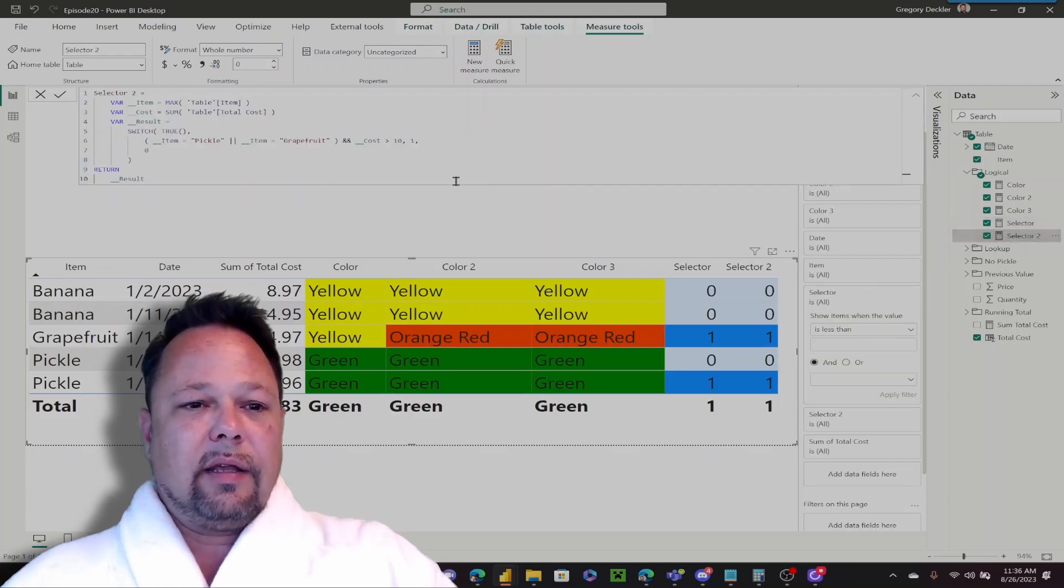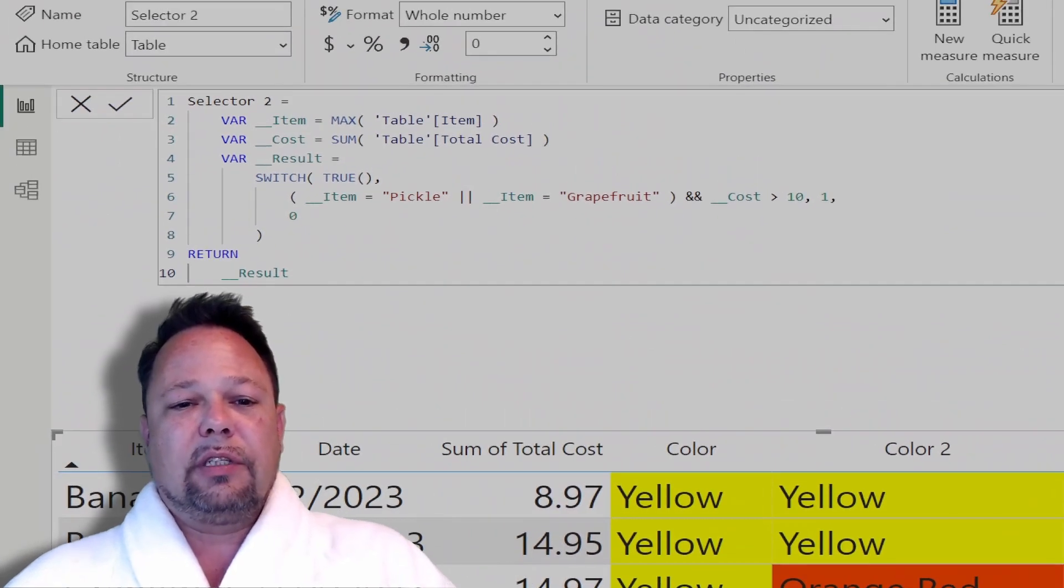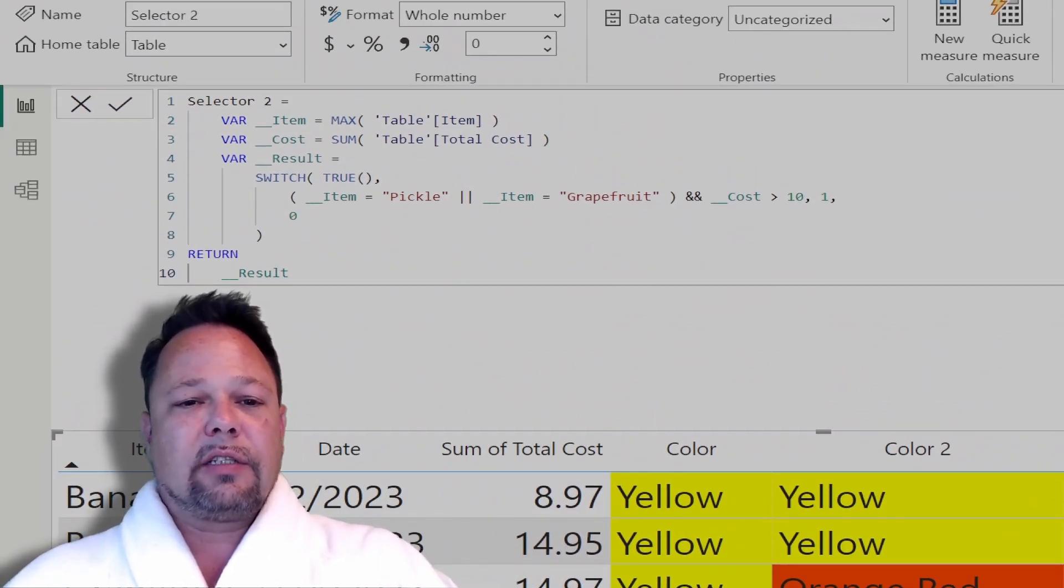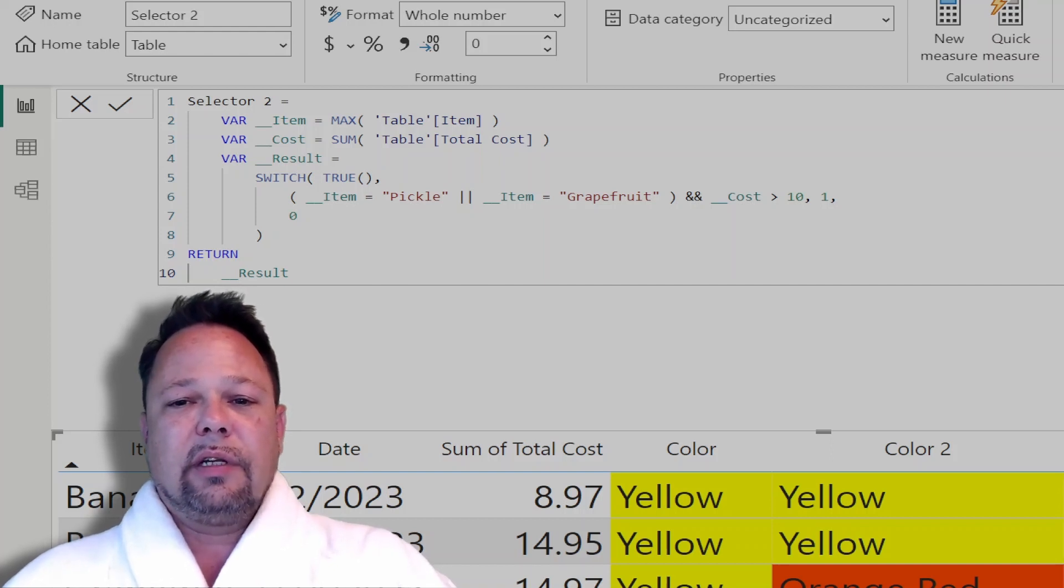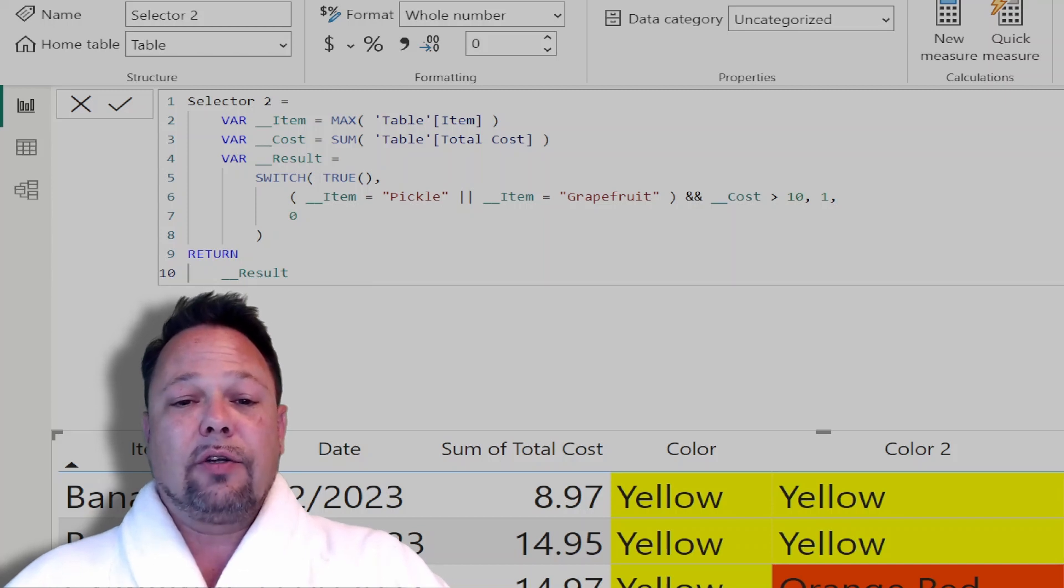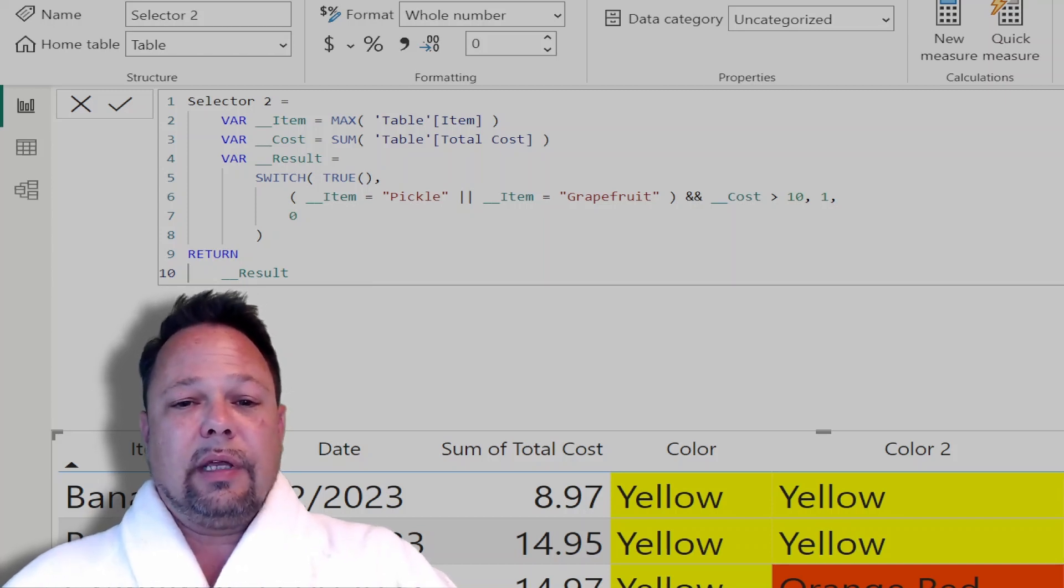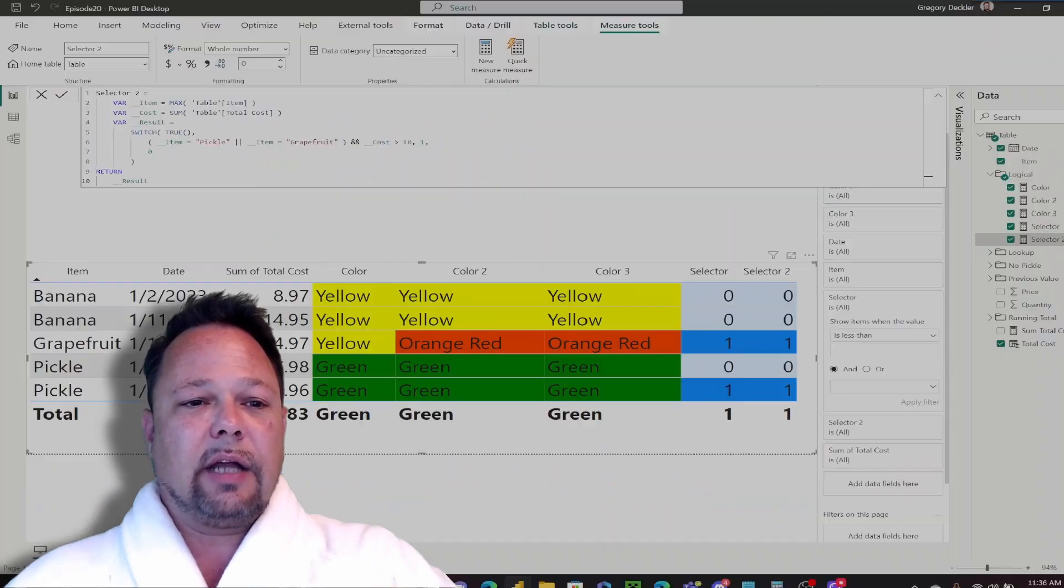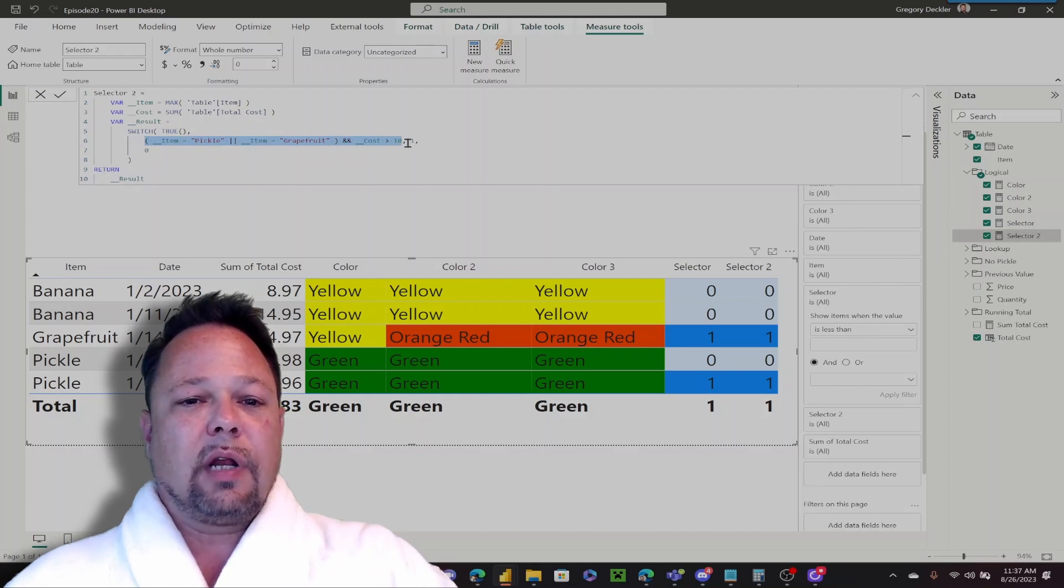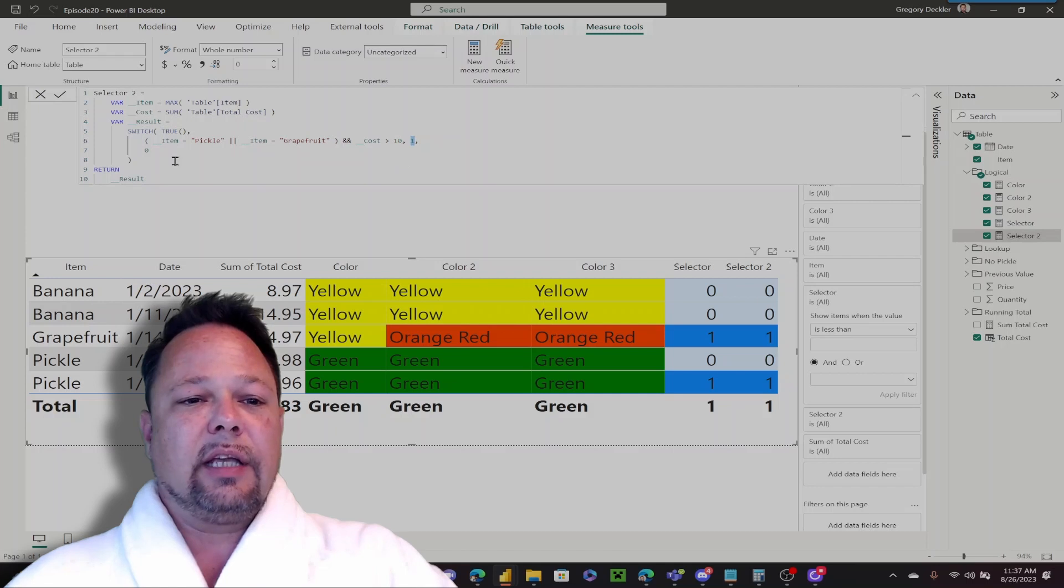Let's take that off, and we'll take a look at our last measure. This demonstrates a special case of the switch function. As the first parameter to the switch function, you can actually feed in the value true. And this turns it into each of the first items as a logical test that evaluates to true or false. In this case, you can see I've put in the same exact logic from my IF statement. This is the condition that evaluates to true or false. If it's true, then I return 1. If it's not, then it falls through, and in this case, return 0.